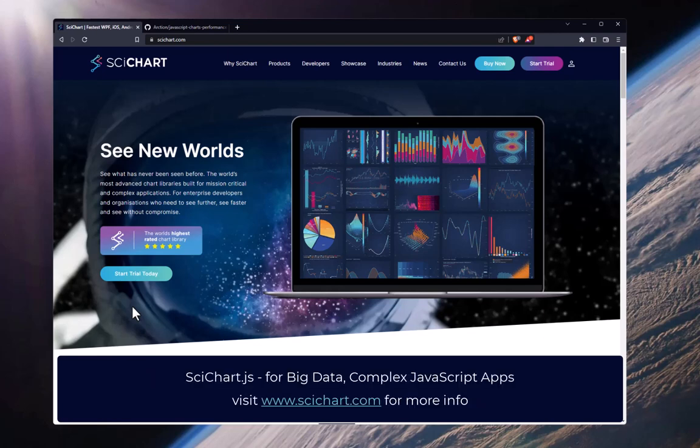SciChart JS is a JavaScript chart component powered by WebAssembly and WebGL. It's used by scientific, financial and medical companies around the world. It has an extremely high rating of 4.84 out of 5 by its customers and incredible feedback about performance, features, flexibility and more. Check it out on our website at www.scichart.com.